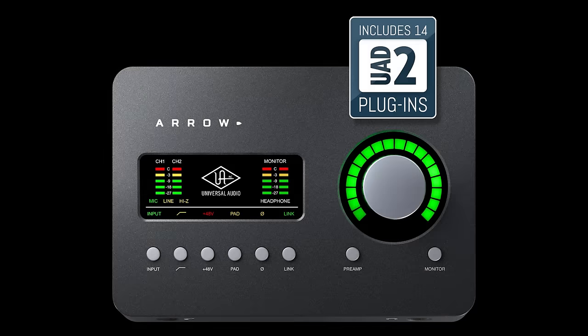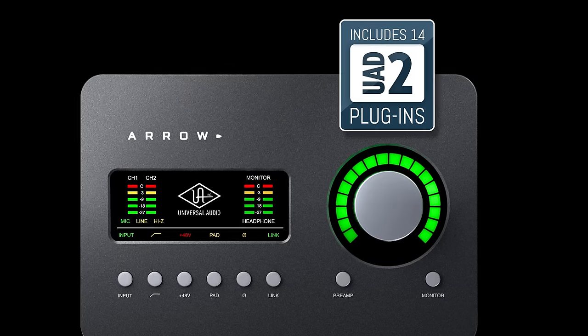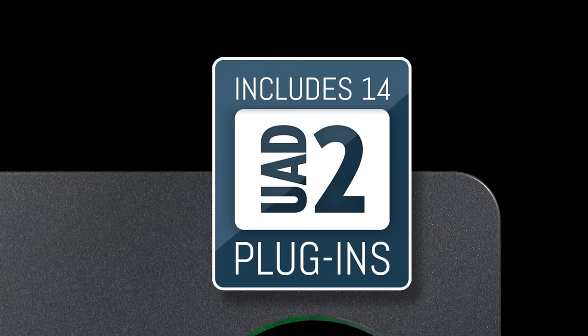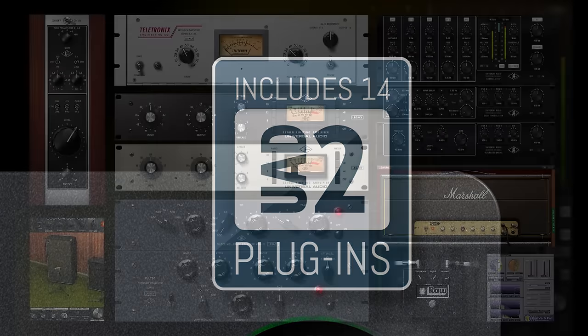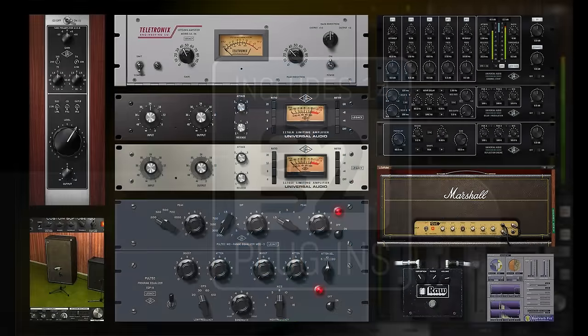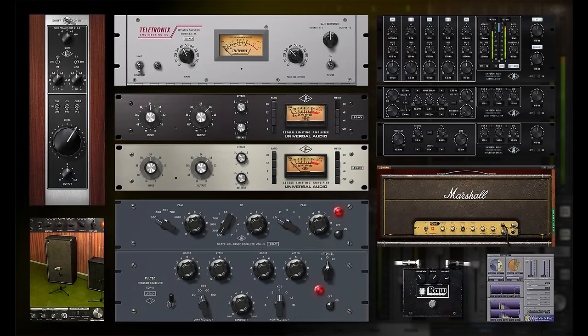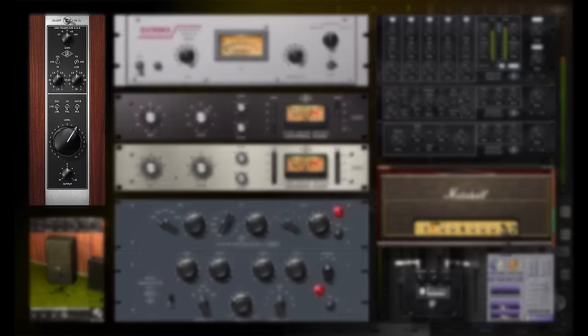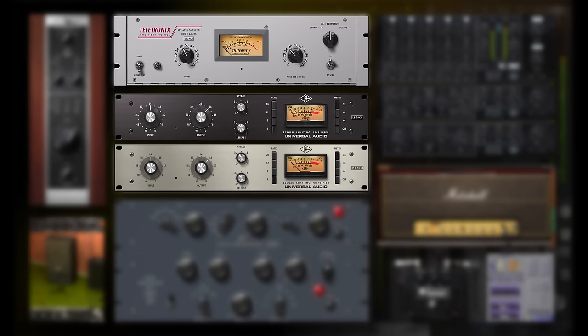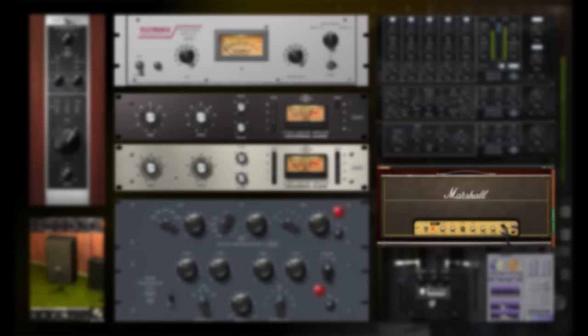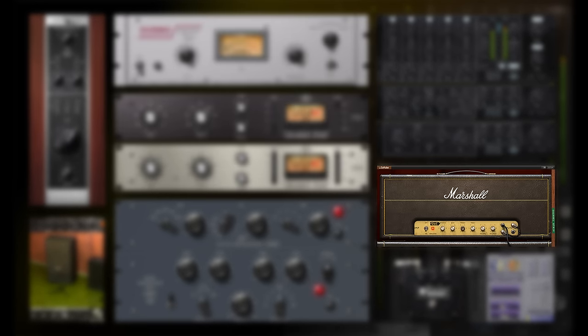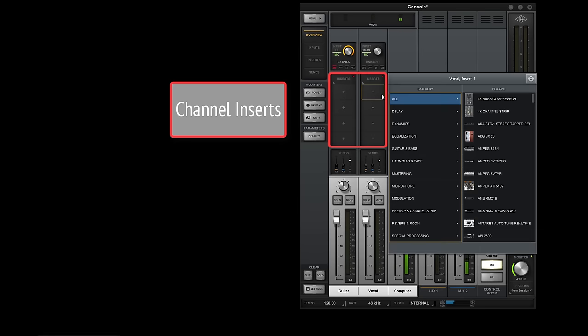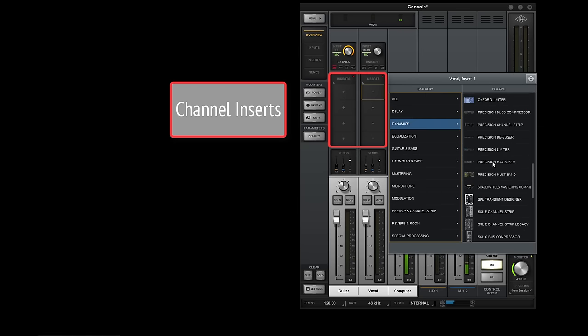With universal audio interfaces, onboard DSPs run the mixer and UAD plug-ins. Interfaces come complete with a basic set of great-sounding plug-ins right in the box, which include the 610B tube preamp, the LA-2A and 1176 compressors, and the Marshall Plexi classic guitar amp. You track through them with no latency by adding them to channel strips in the console.